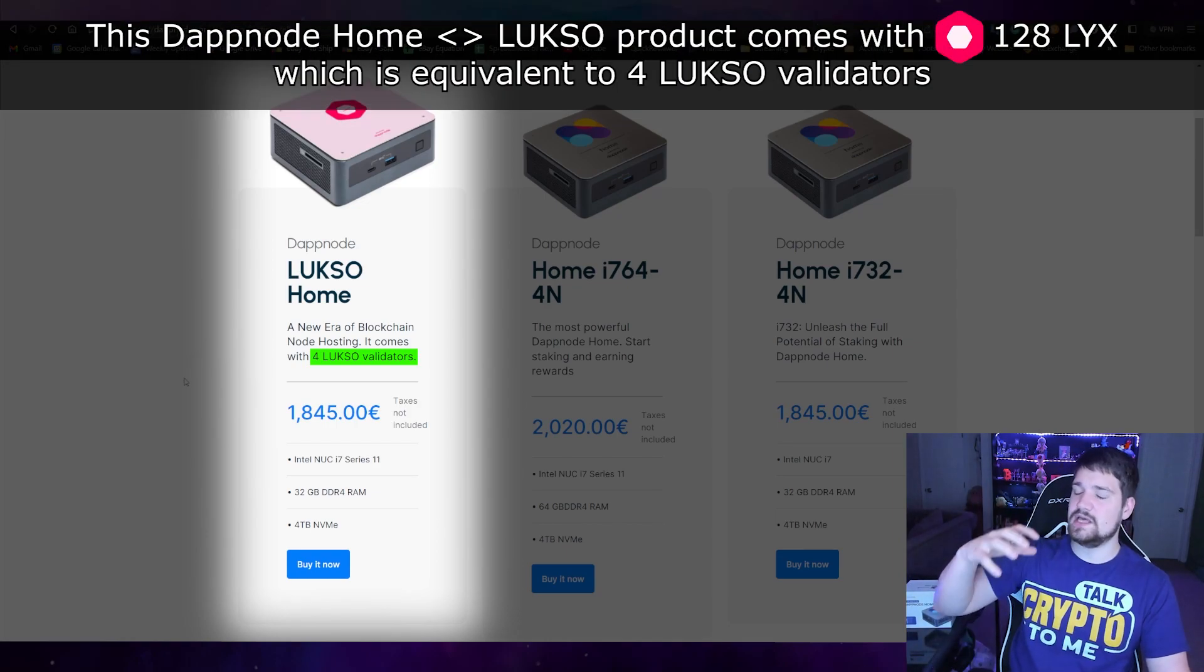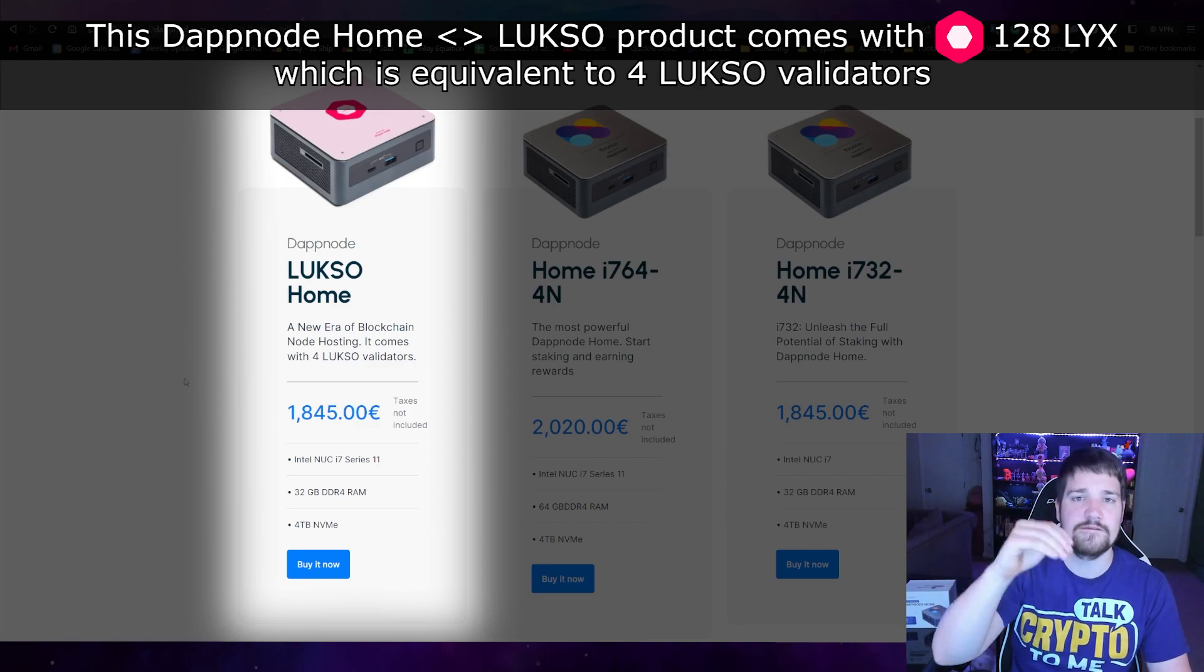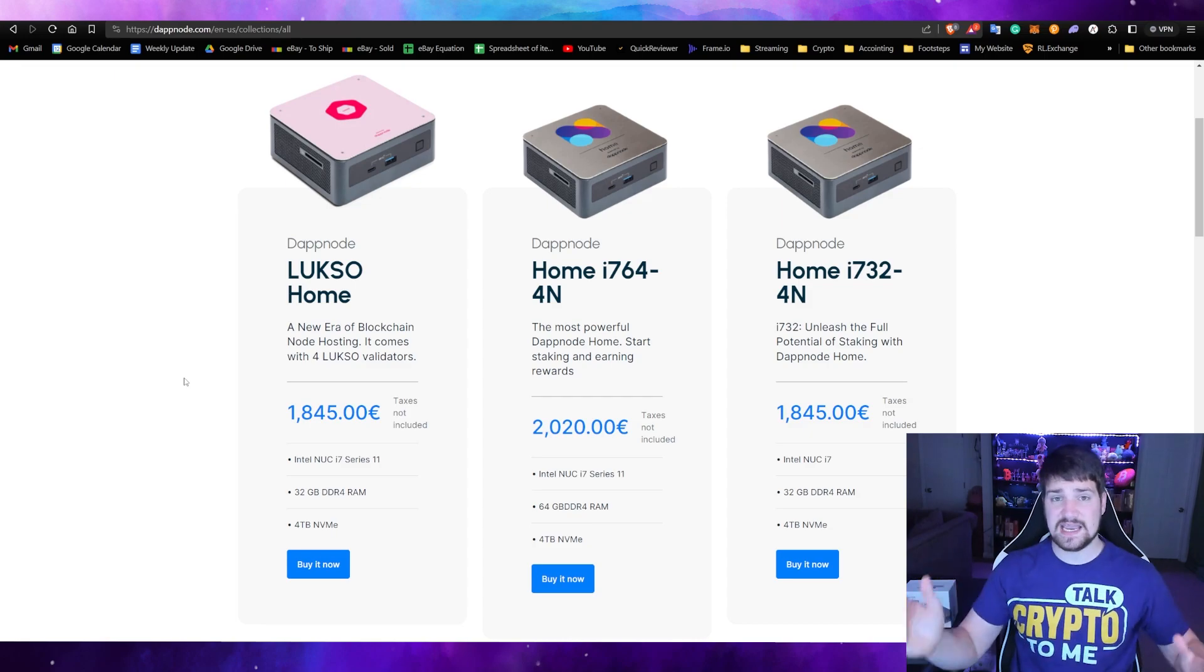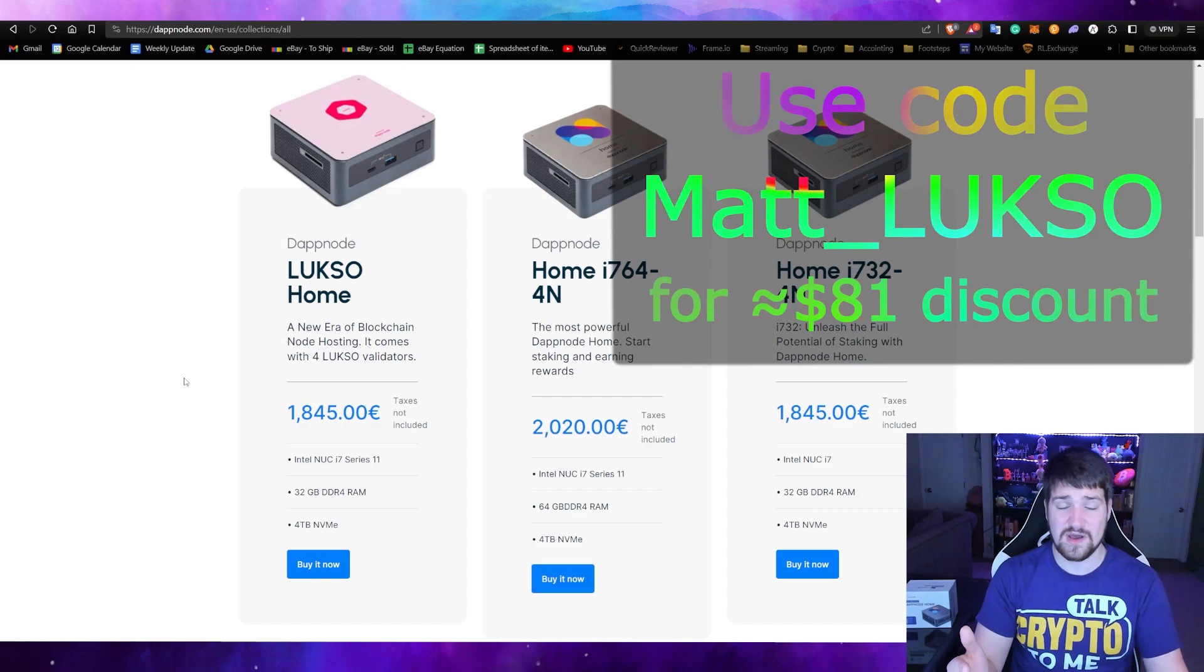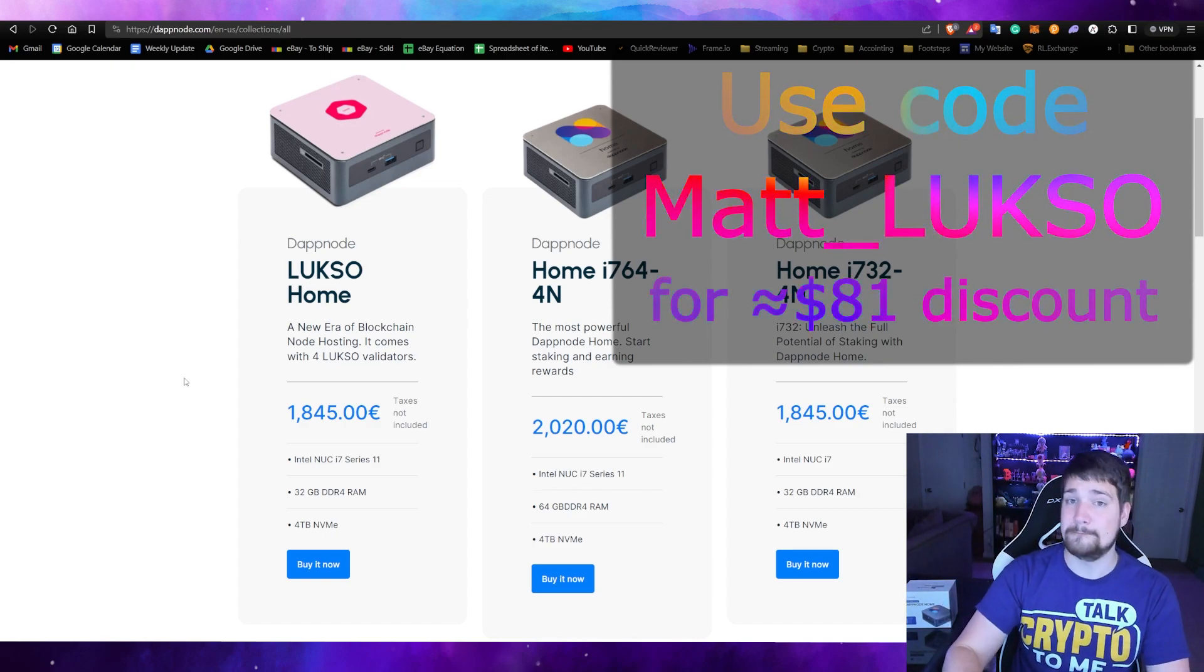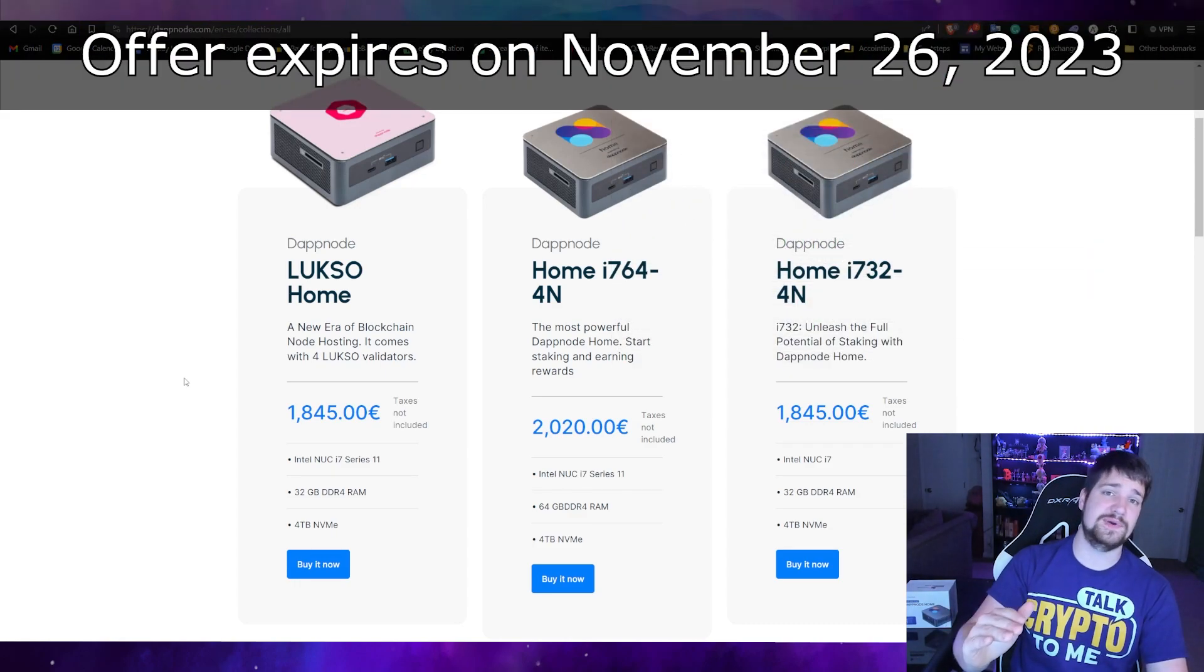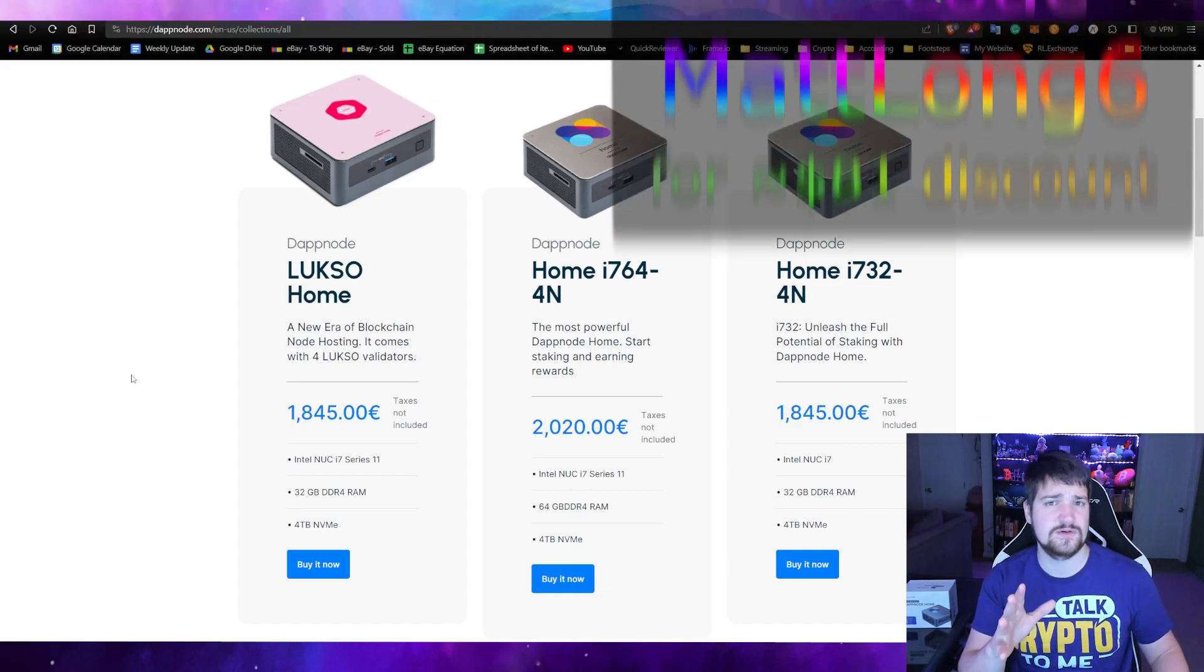Now in this video I'm only going to show you how to do one, but you can do up to four if you buy this and use my code matt_luxo. You'll also get a discount for buying this, so that is a great amazing price, definitely worth it in my opinion. But if you're watching this after November 26th, don't worry, I still have a code for you.